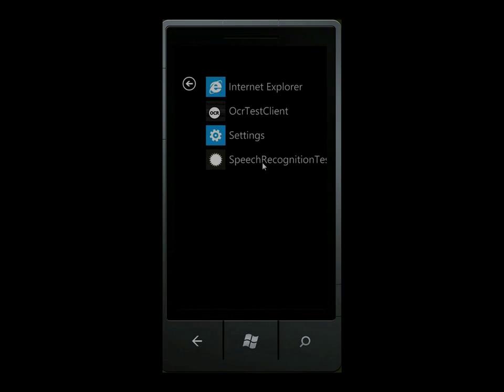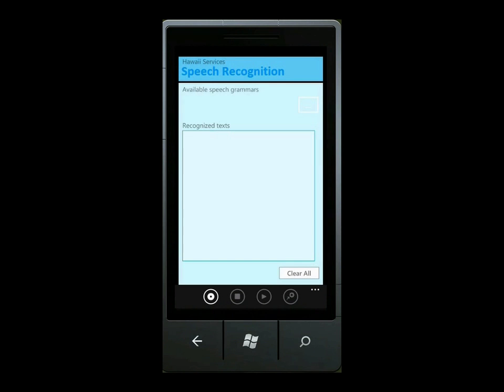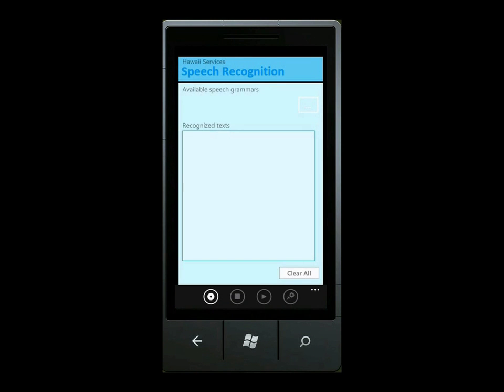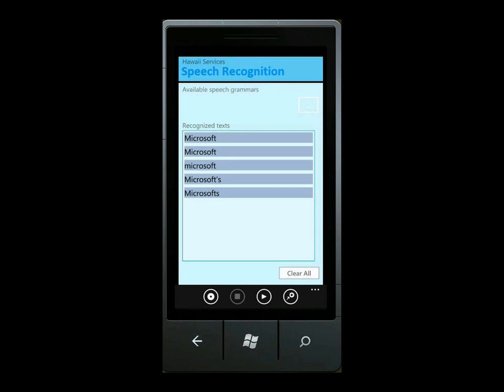The Hawaii speech-to-text service takes a spoken phrase and returns text. This service is currently English only.